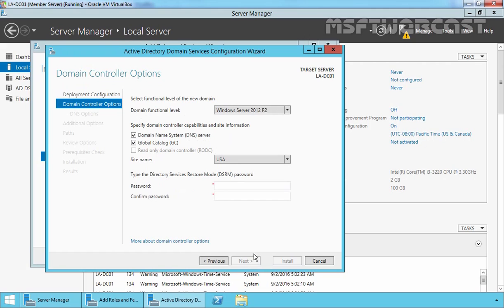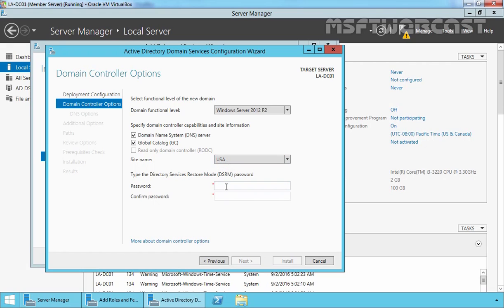Here you can see the domain functional level is Windows Server 2012 R2 by default, and DNS Server and Global Catalog are also selected. Because the server's IP address matches the subnet defined in Active Directory Sites and Services, the site name has been pre-selected as USA. We need to specify the Directory Services Restore Mode password. Let's specify the password and click Next.